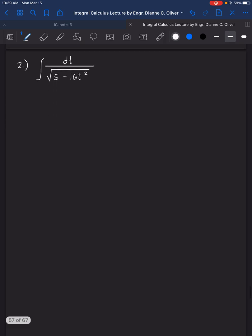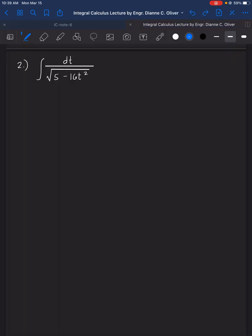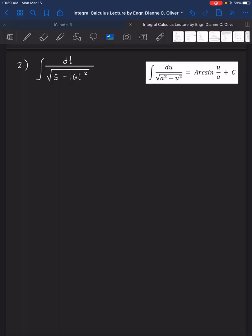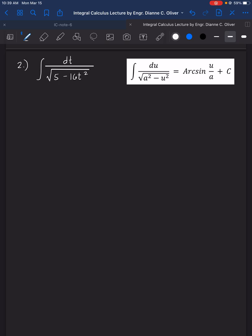Next, number 2. We have a radical sign in this example. From the pattern, the one with a radical sign uses arcsin, so our pattern here is arcsin. For a squared, since a is the constant, our a squared from the example is 5, therefore a equals the square root of 5.